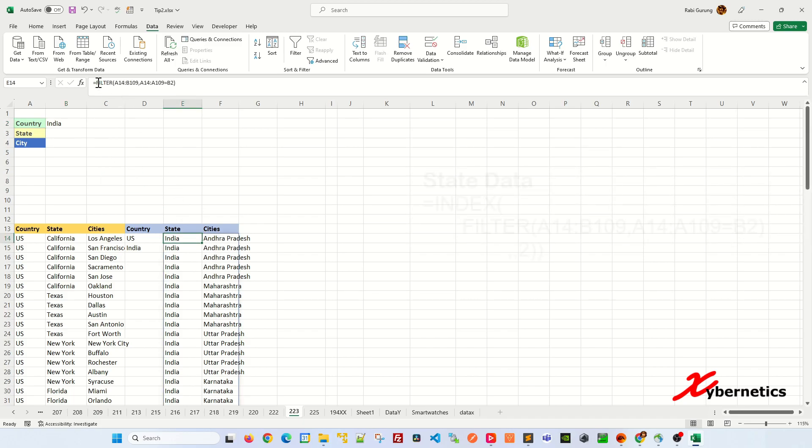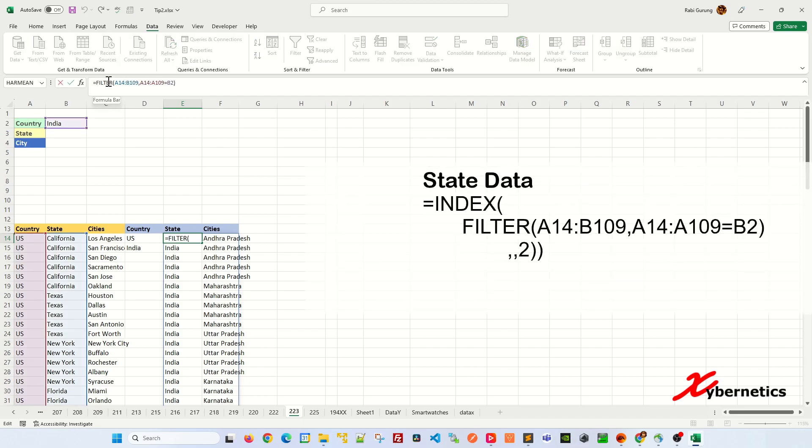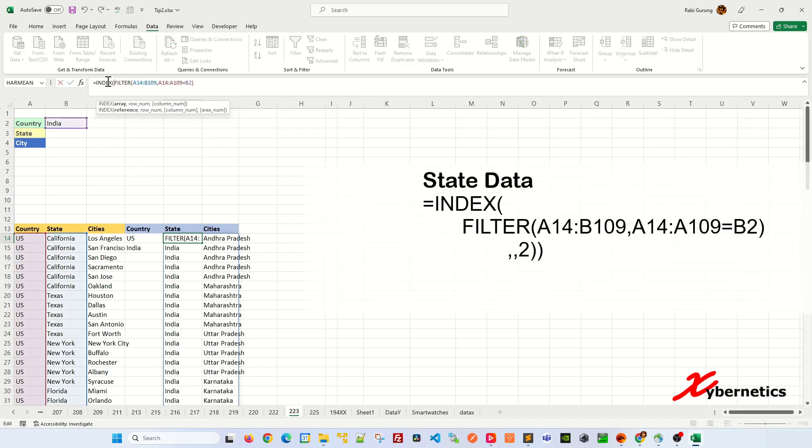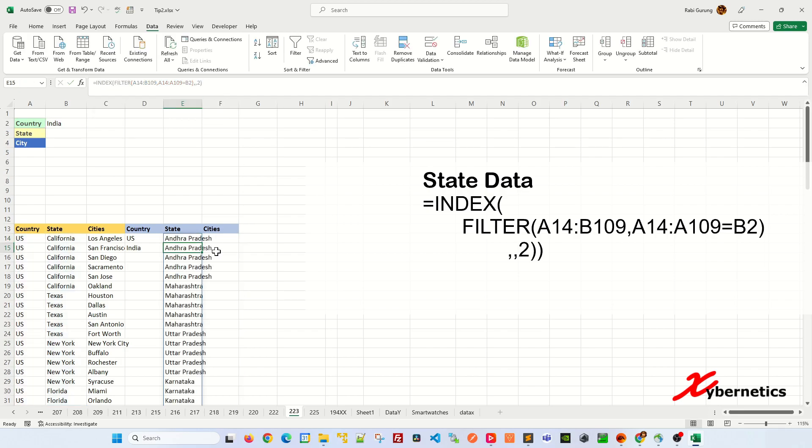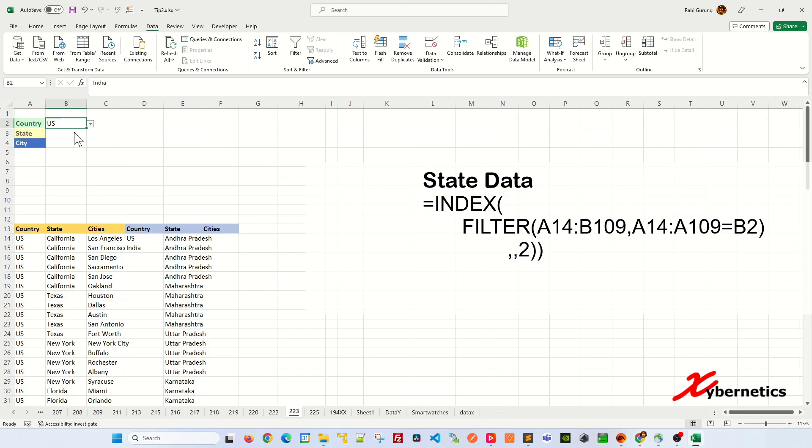But that's not what you want. You want only column number two here. So you're going to have to surround this with another function called index, and the first argument would be the filter itself. Second argument is for row number. We're not going to use any row number. What we want is actually the second column itself. So I'm going to close parenthesis and hit enter, and you can see it's only showing any states in India. So if I were to change this to US, you will show all the states in US.